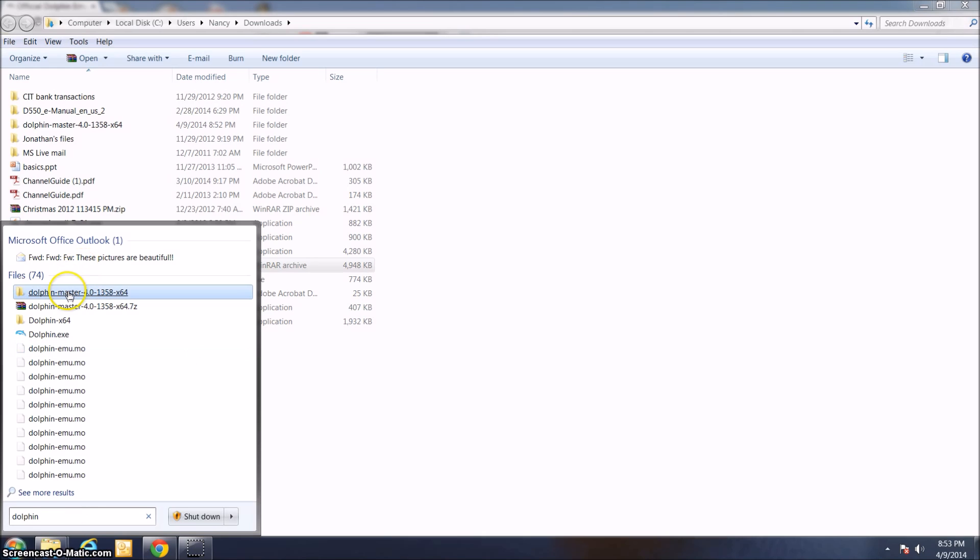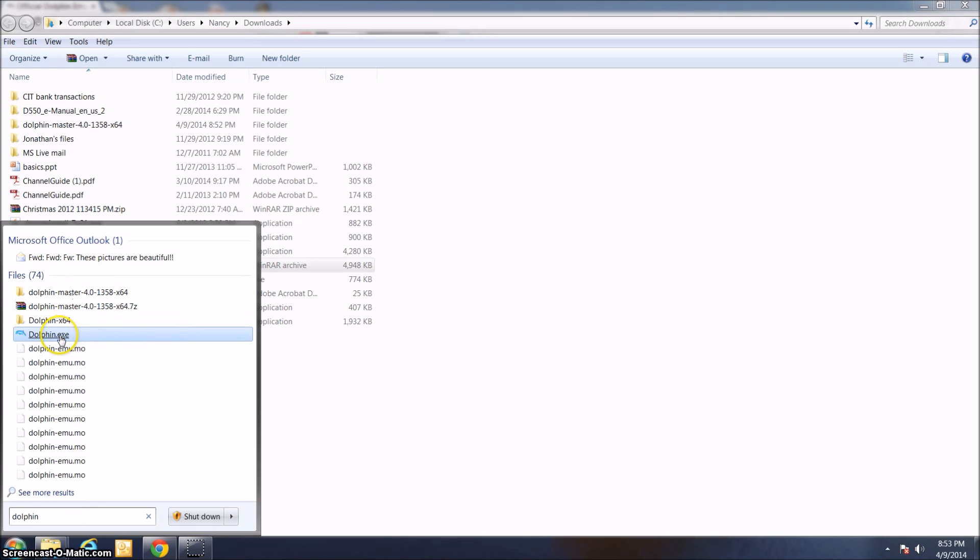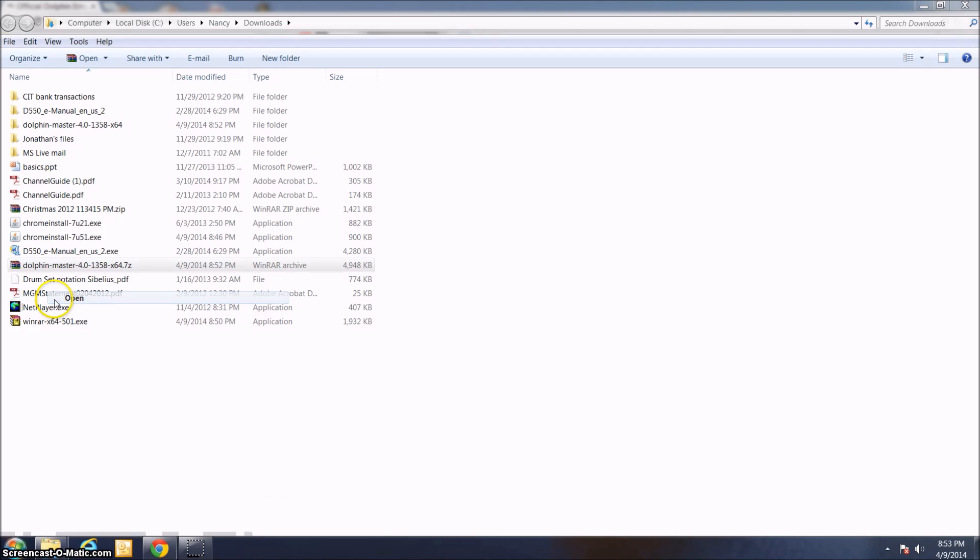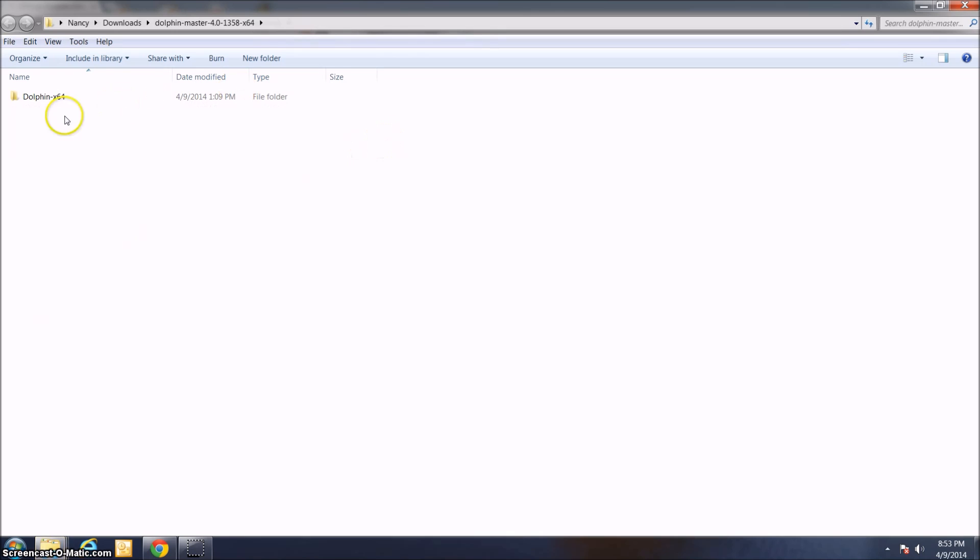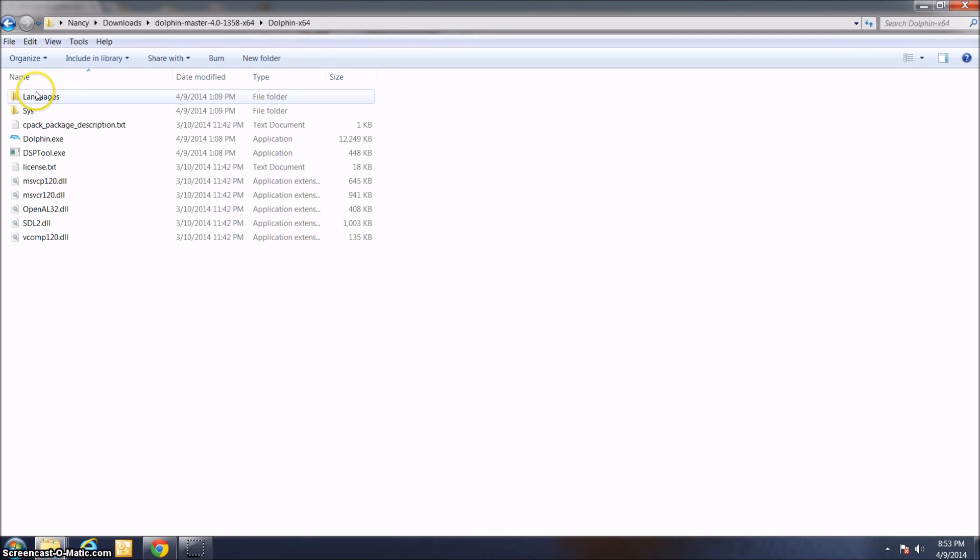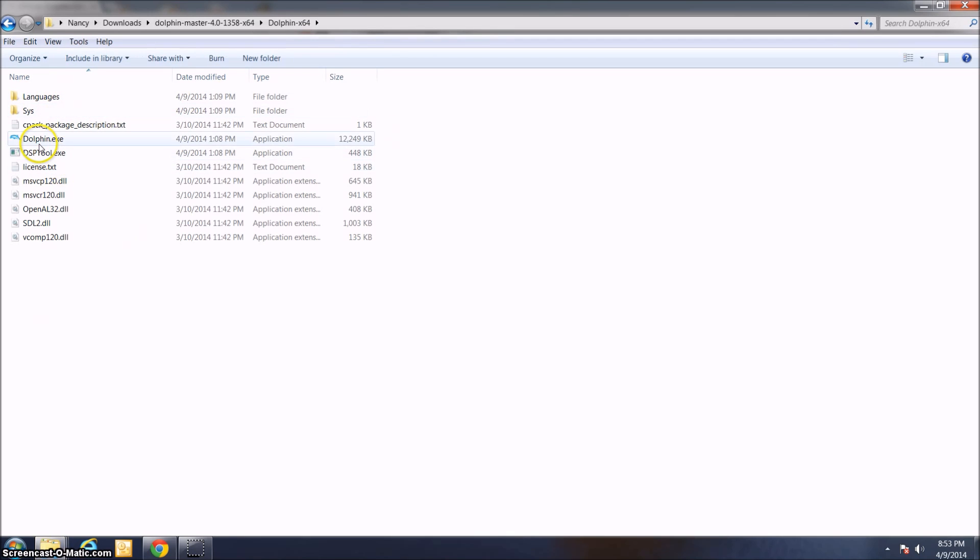one of the results should be the new folder that I just created. Also, Dolphin.exe might come up. If it does, just go ahead and click on it. But if it doesn't, just open up the folder, click DolphinX64, and then click Dolphin.exe.